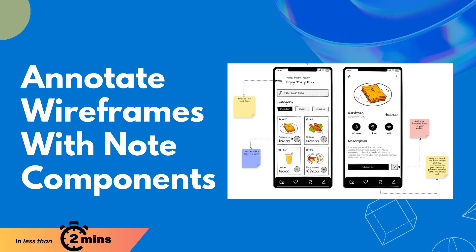Hello. Welcome back to our channel. In this video, we'll explore how to add notes to your wireframes using a note component.